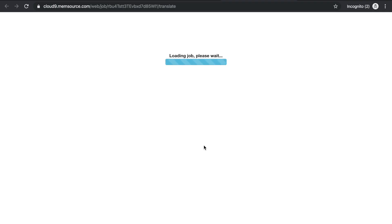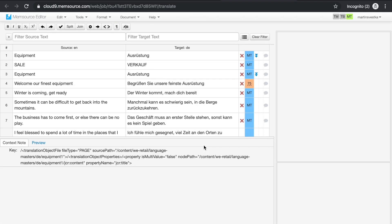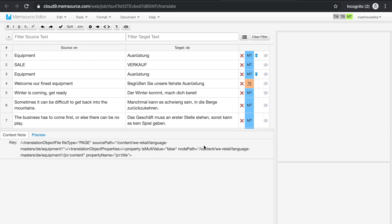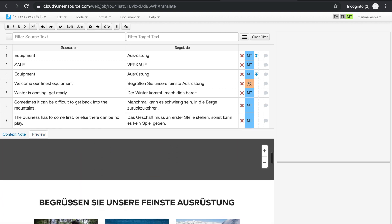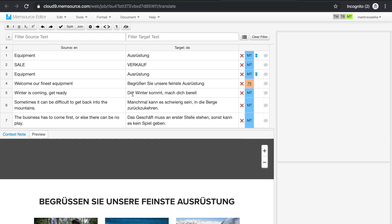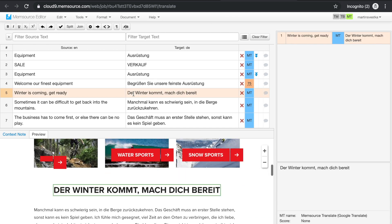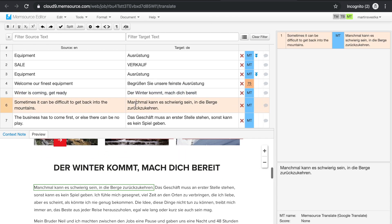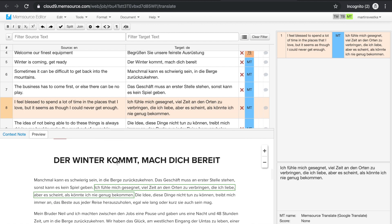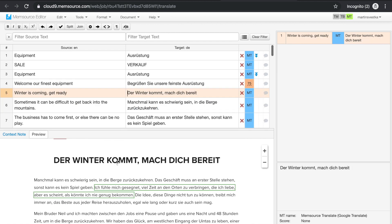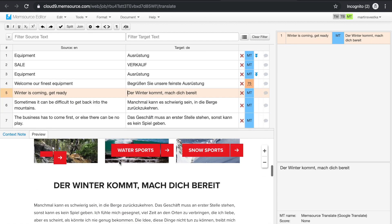Once pre-translated, open the job in the Memsource editor. The Preview will appear in the Preview pane. If you select a segment, the relevant section of the text in the Preview will be highlighted. This also works the other way around. Selecting a section of the Preview highlights the relevant section.